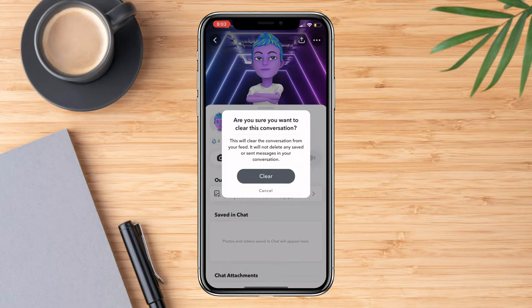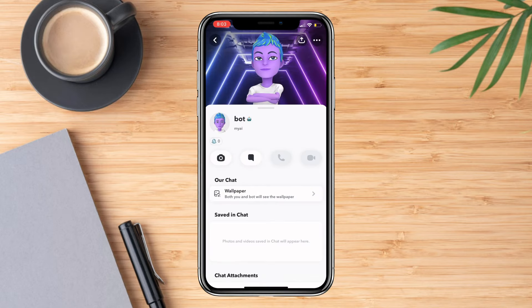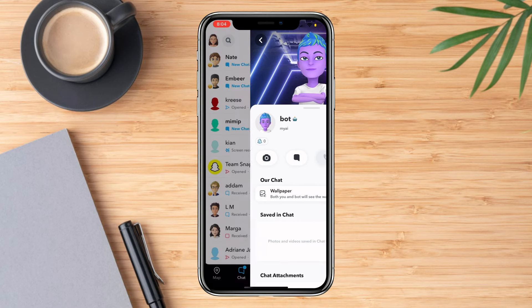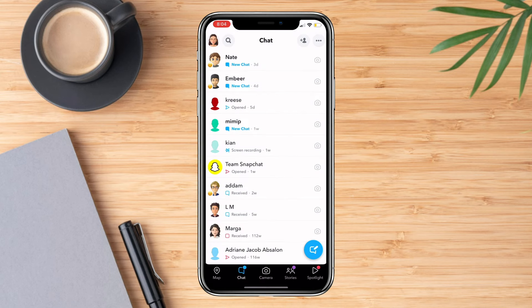Press clear again. Don't worry — this is not going to delete your conversation whatsoever. This is just going to hide it from your chat box or chat list, just like what it states there. Click clear and this person will be completely gone from your chat list.